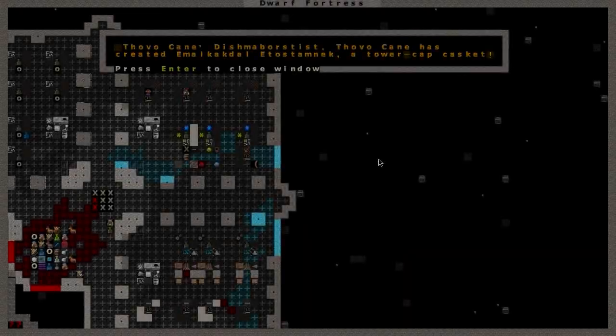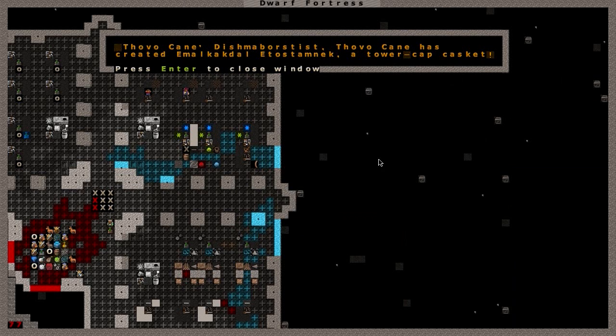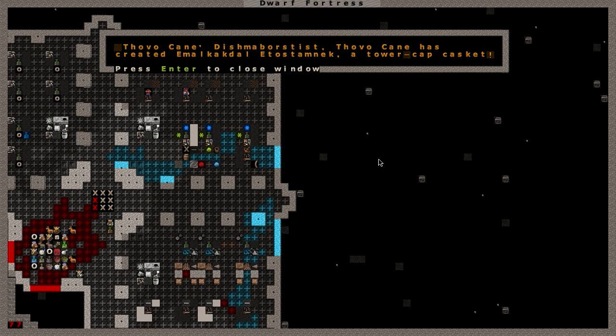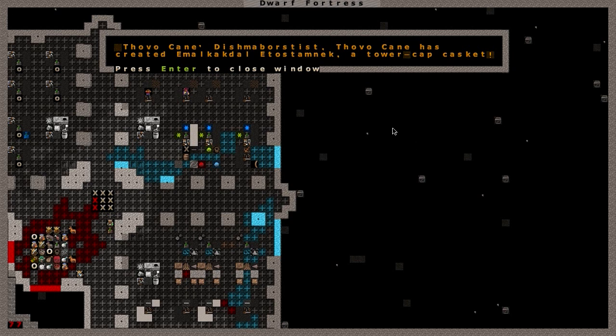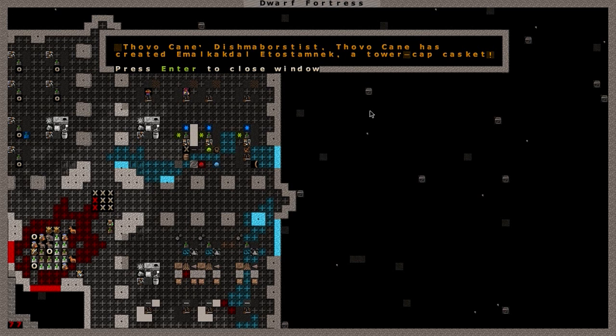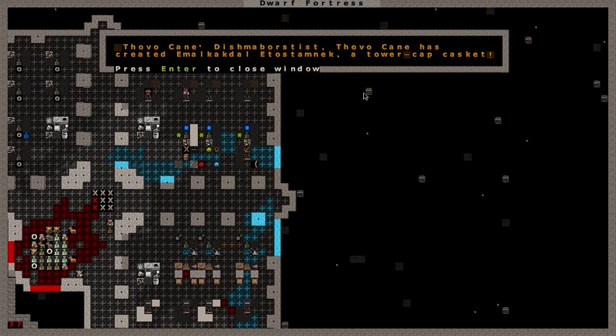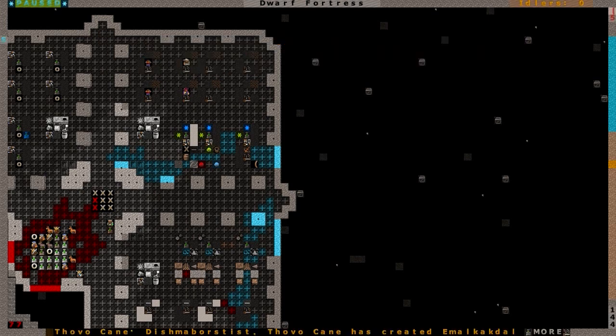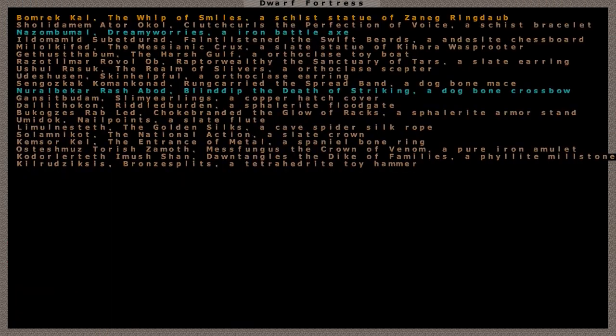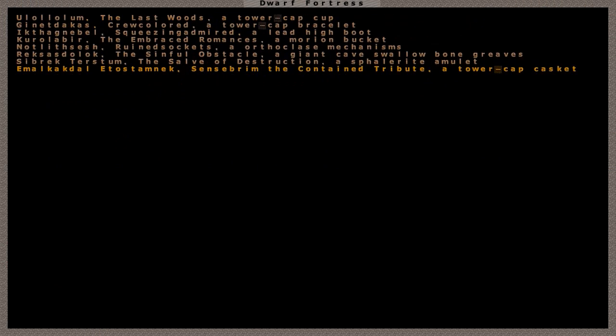Yay, another good piece of news. After all those deaths from the plague, Thovokane baby got a little bit motivated. Thovokane has created Imal Kakdal Estazmanak, a tower cap casket. I'm thinking he's maybe creating his own casket. It's perfect size for him.